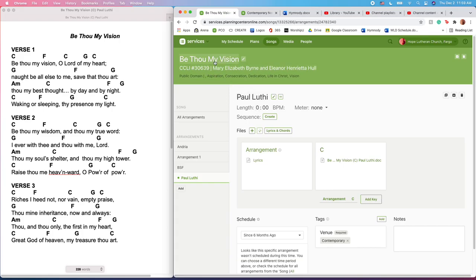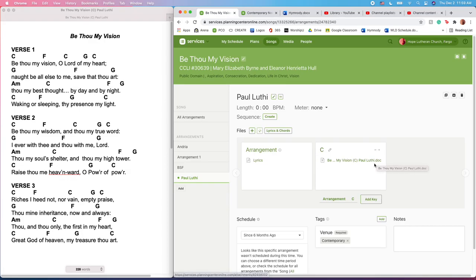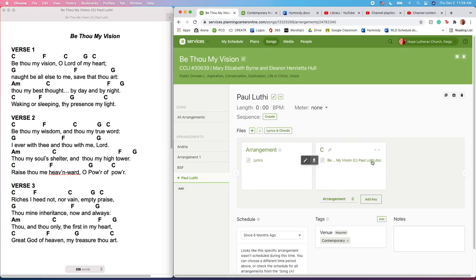So I'm going to look at Paul Luth's version of 'Be Thou My Vision' here, because you'll notice it is written on a Word doc, which is helpful except we can't necessarily guarantee that every computer is going to have the exact same formatting. It should be pretty close, but not guaranteed.